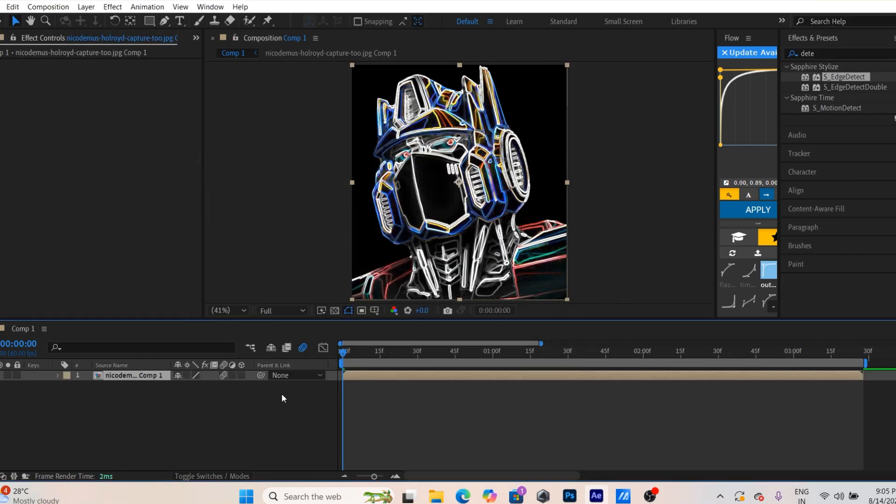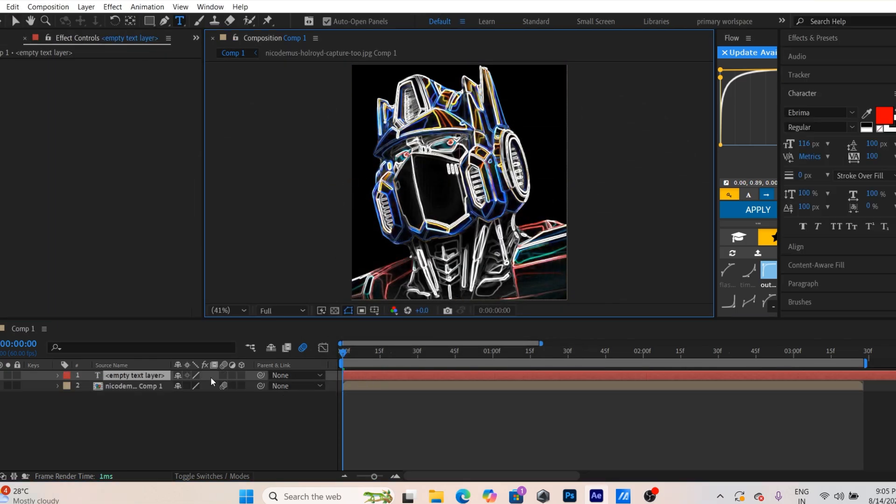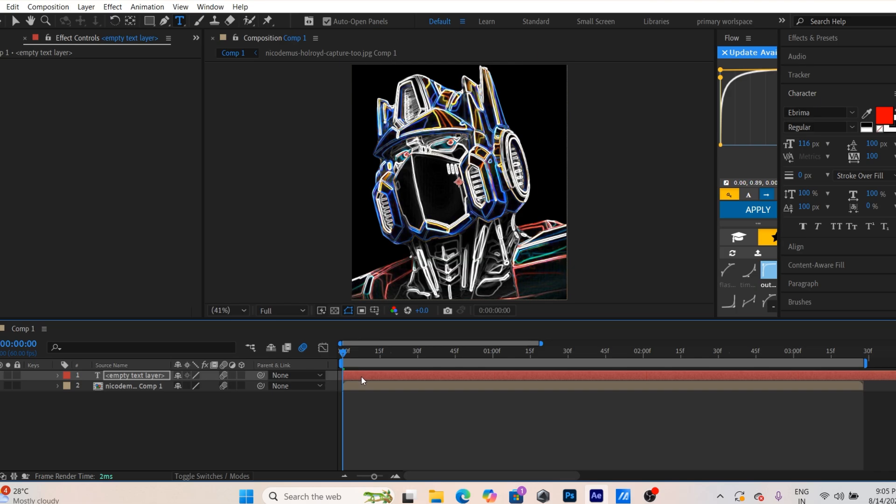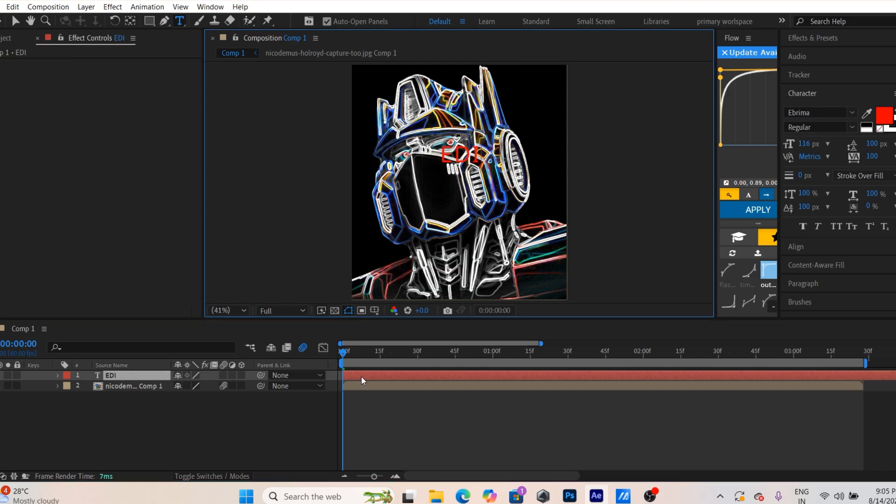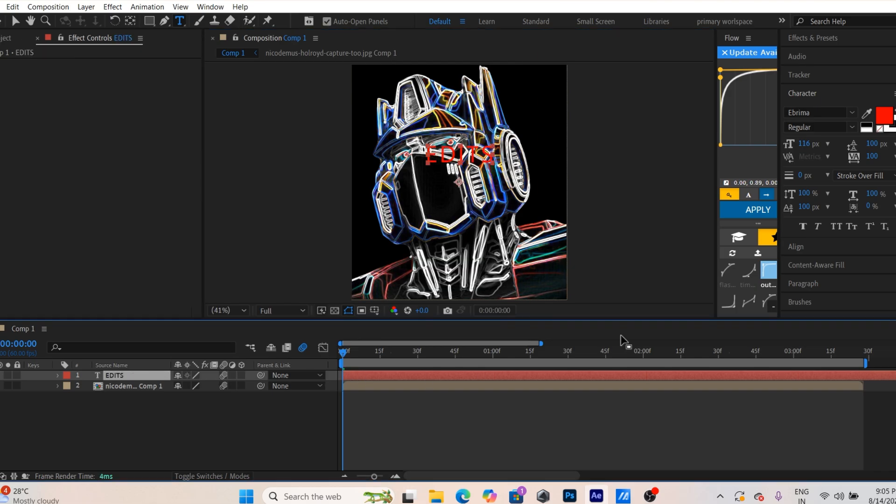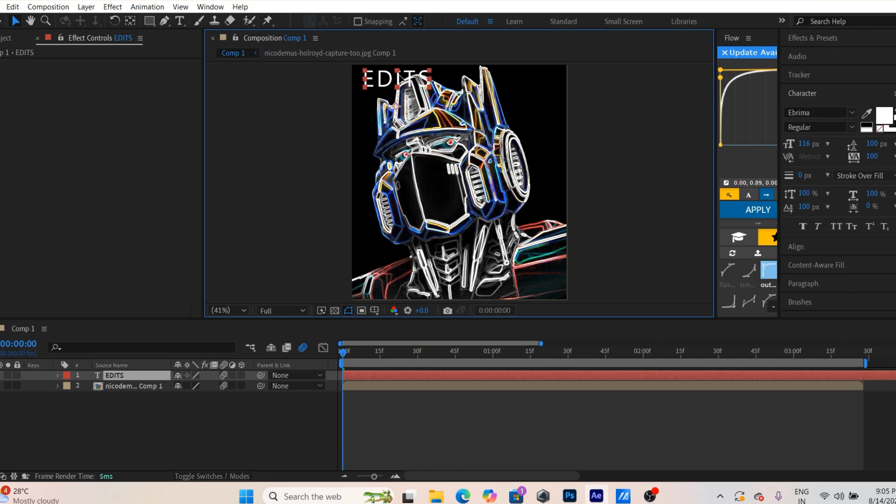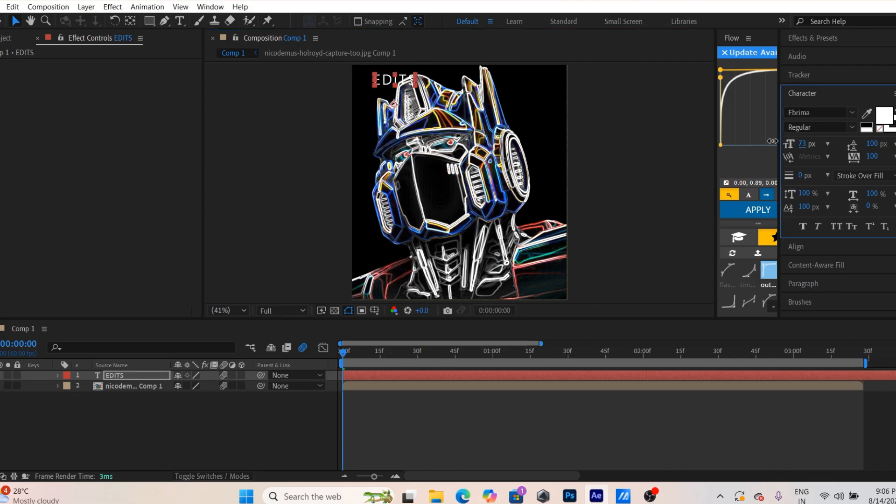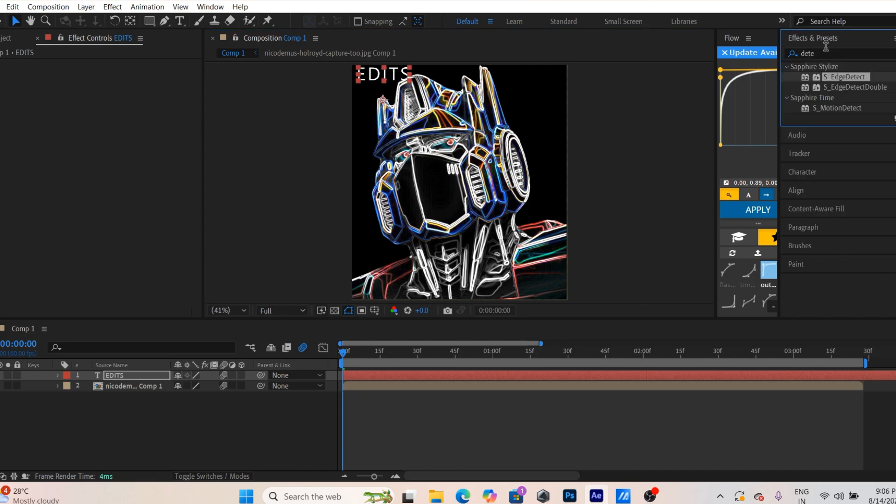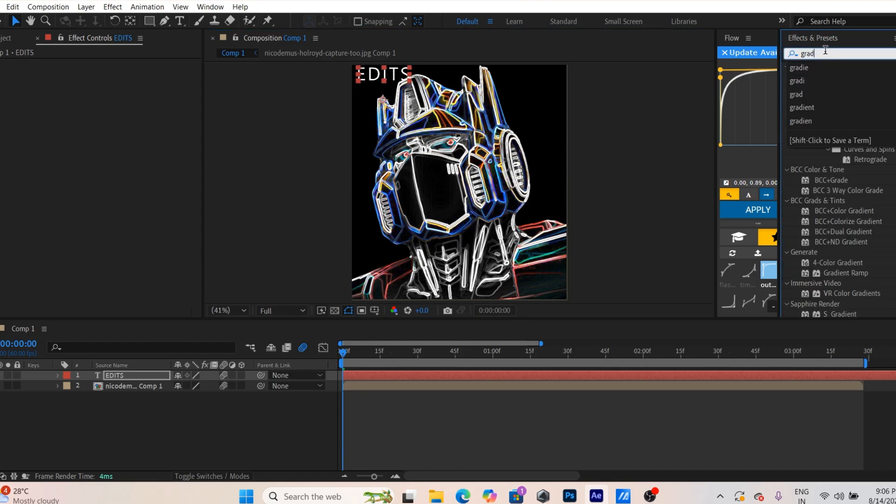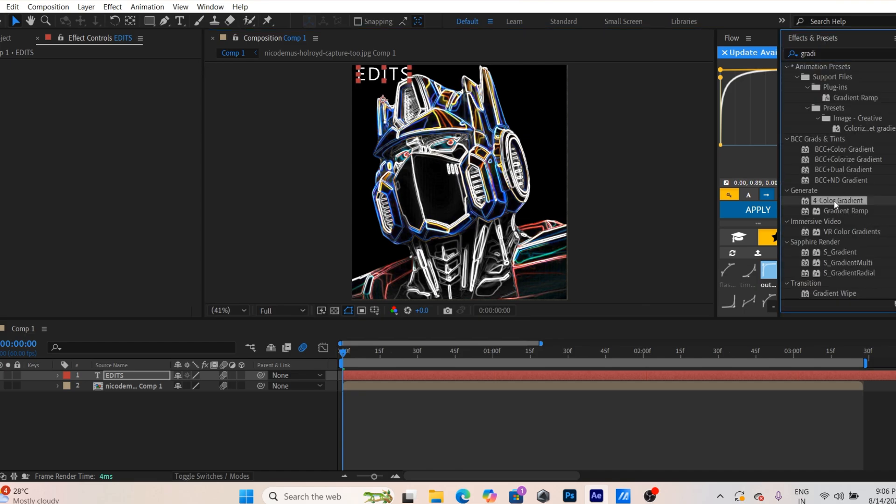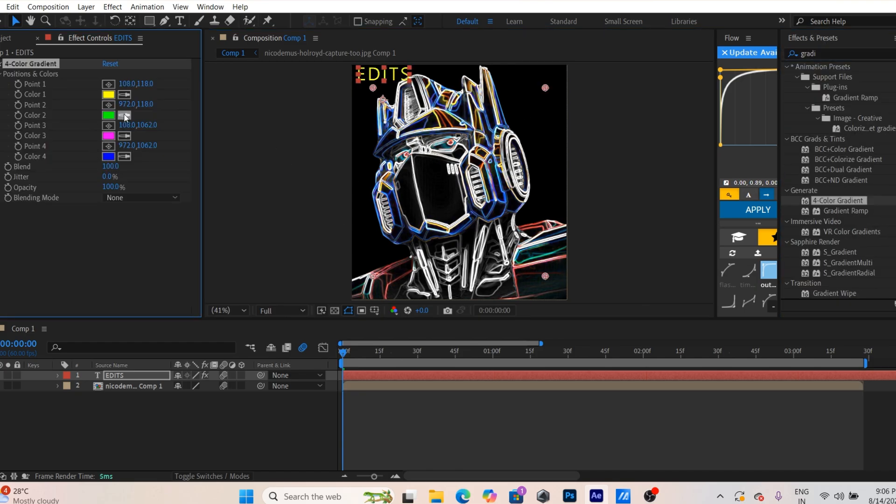Add a text layer and write whatever you want, and if you want to use any color you can do that. I used a gradient in this.